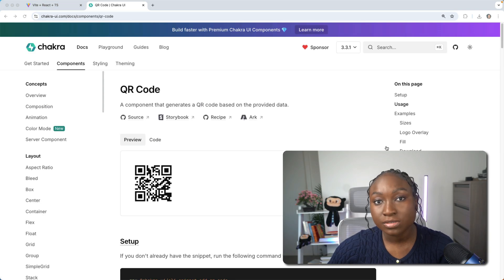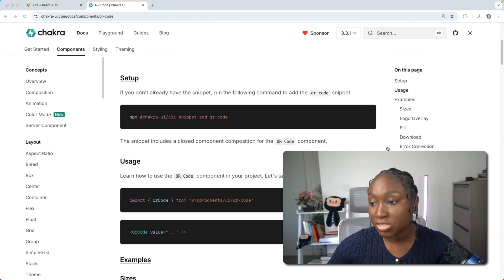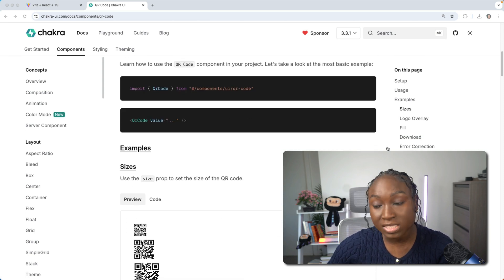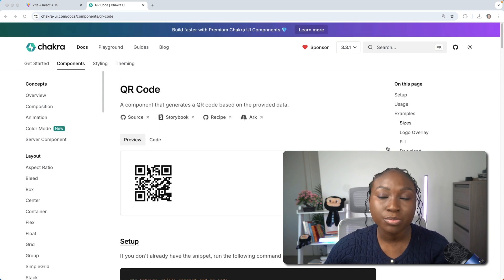Don't forget to check out the documentation to explore more features and flexibility that your QR code provides.